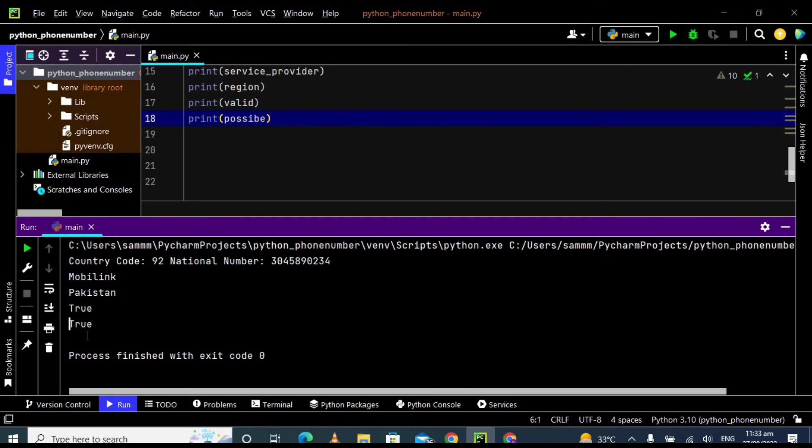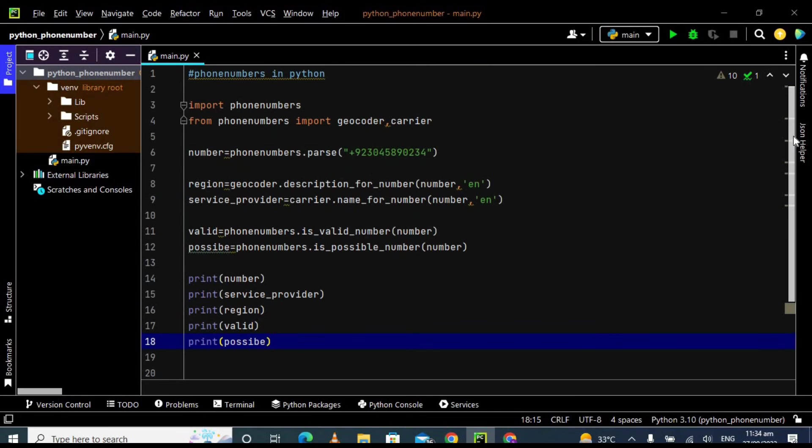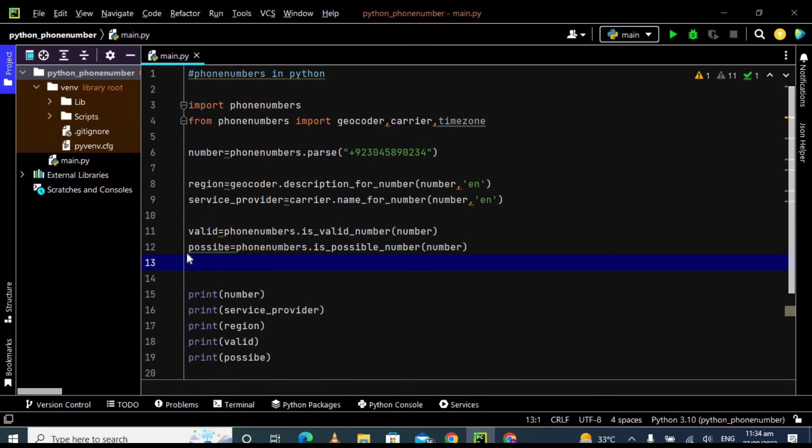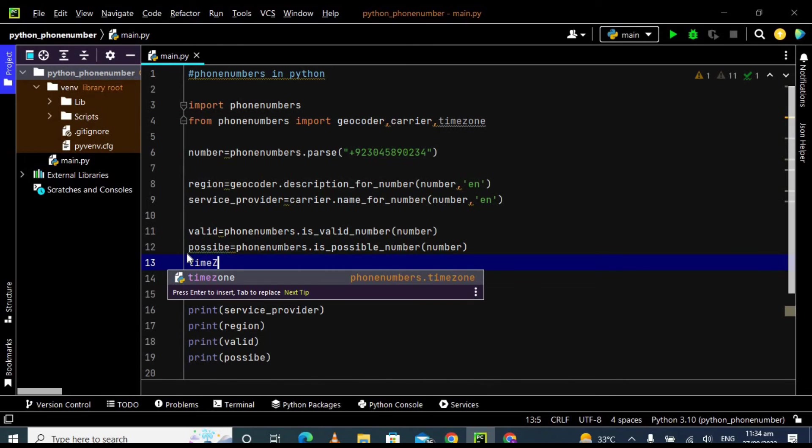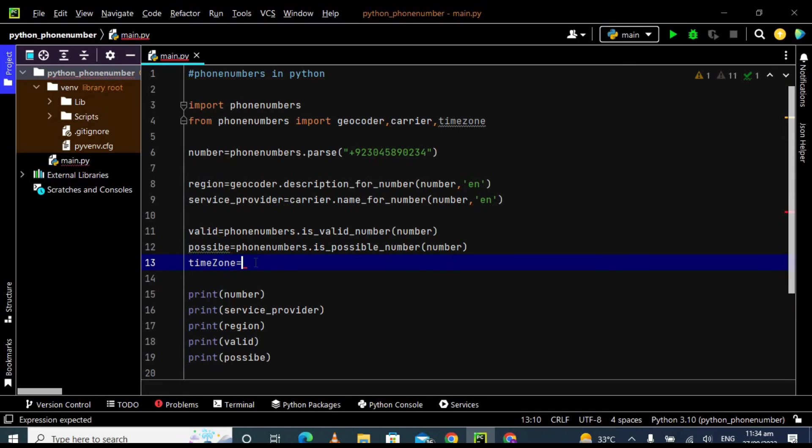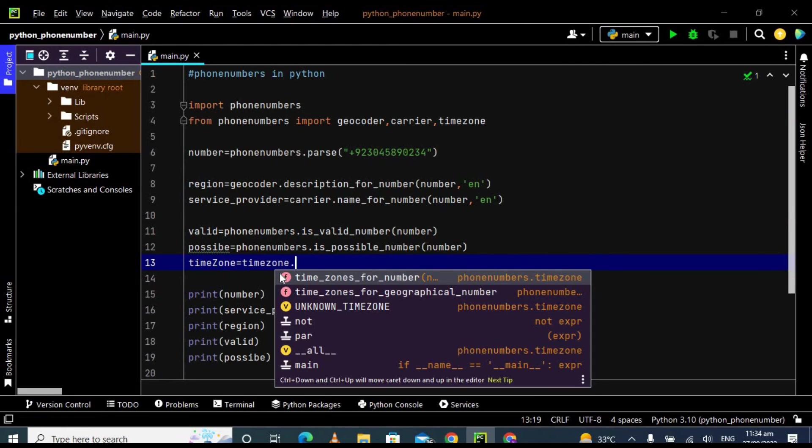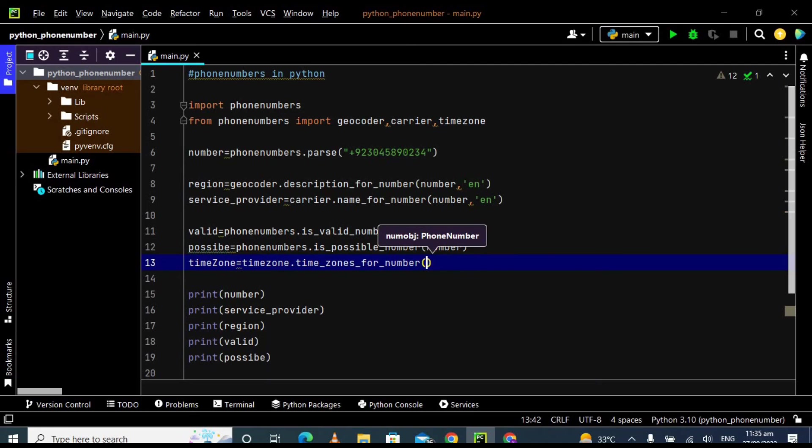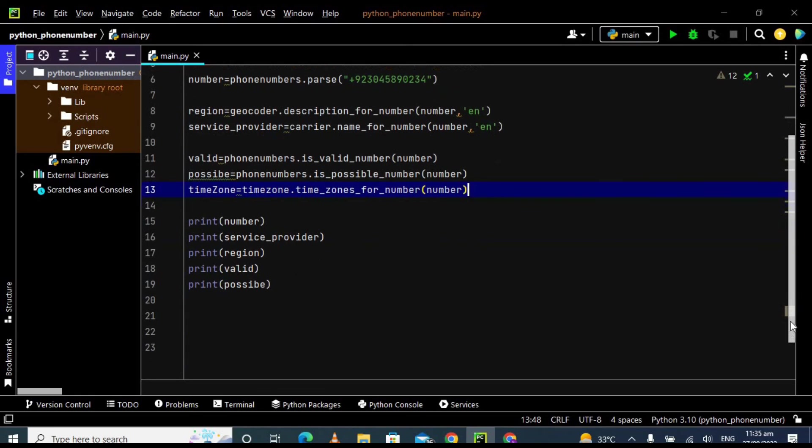You can also get the time zone of the number by using the time zone library. So just import here time zone. Make sure your variable name and the predefined function name should not be the same. So I am using here the capital Z to make it different from the library name which is time zone. Time zone for the number and pass here number. Now just print this time zone variable.